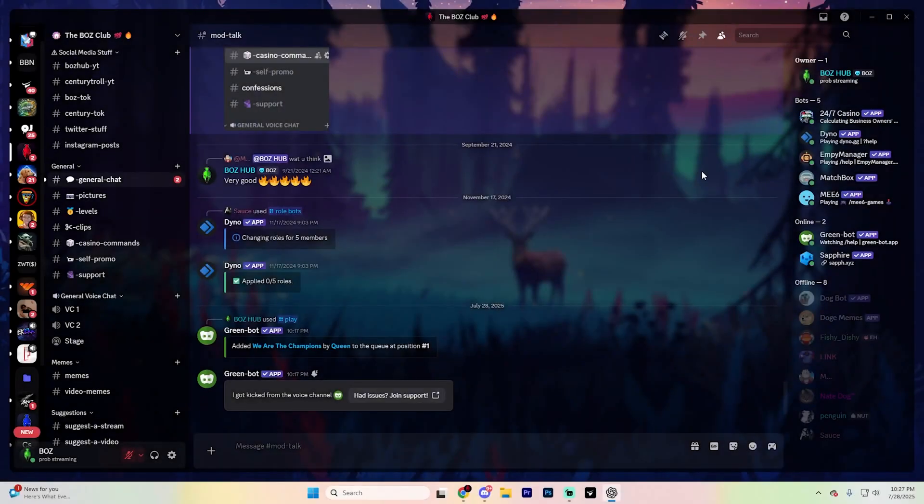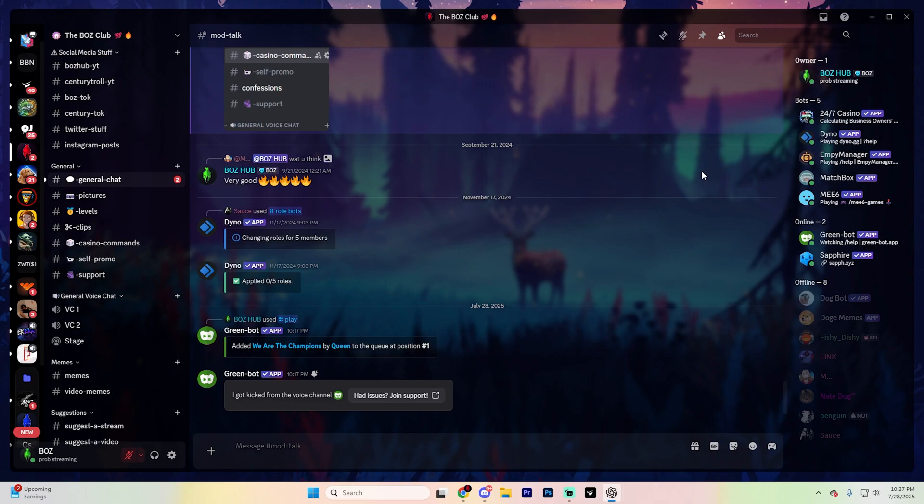Yo, what is up everyone? Welcome back to another video. In this video, we're going to be breaking down the top 5 Discord bots here in 2025 and onwards. These are going to be essential Discord bots that you need in 2025 to take your community to the next level.